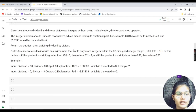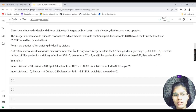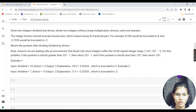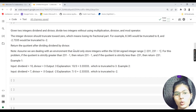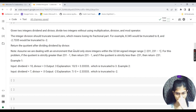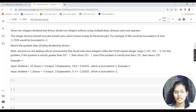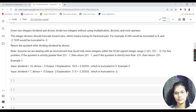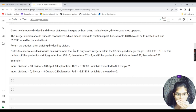Now let's move to the next problem: divide two integers given `dividend` and `divisor` — without using multiplication, division, or mod operators. The integer division should truncate towards zero, meaning we remove the fractional part. For example, 8.345 truncates to 8, and -7 truncates to -7.